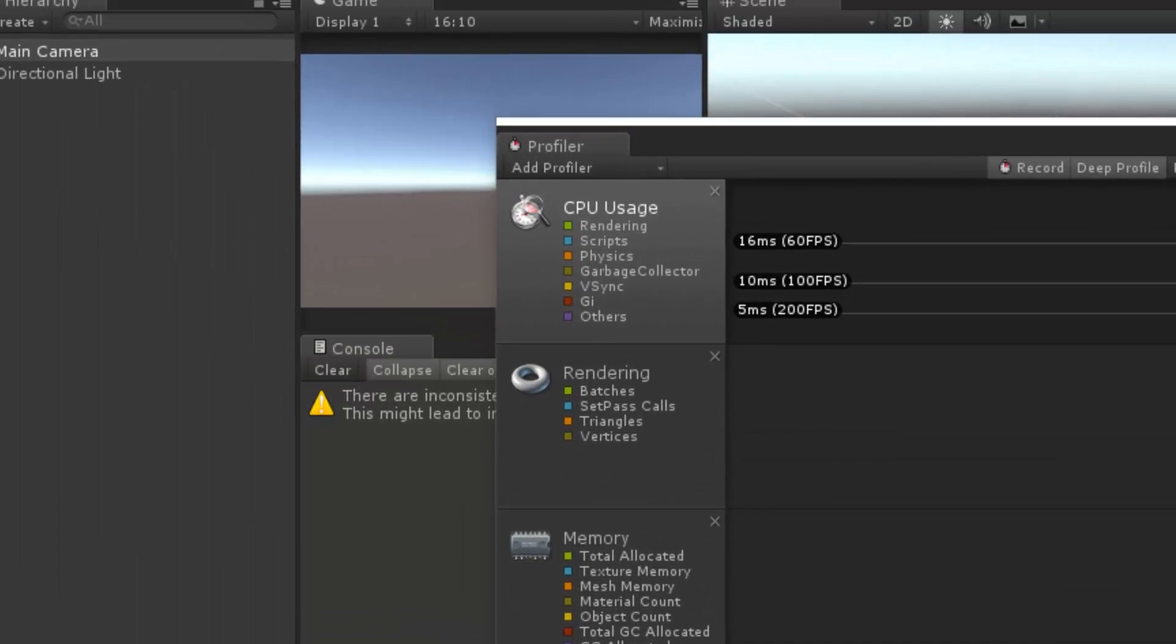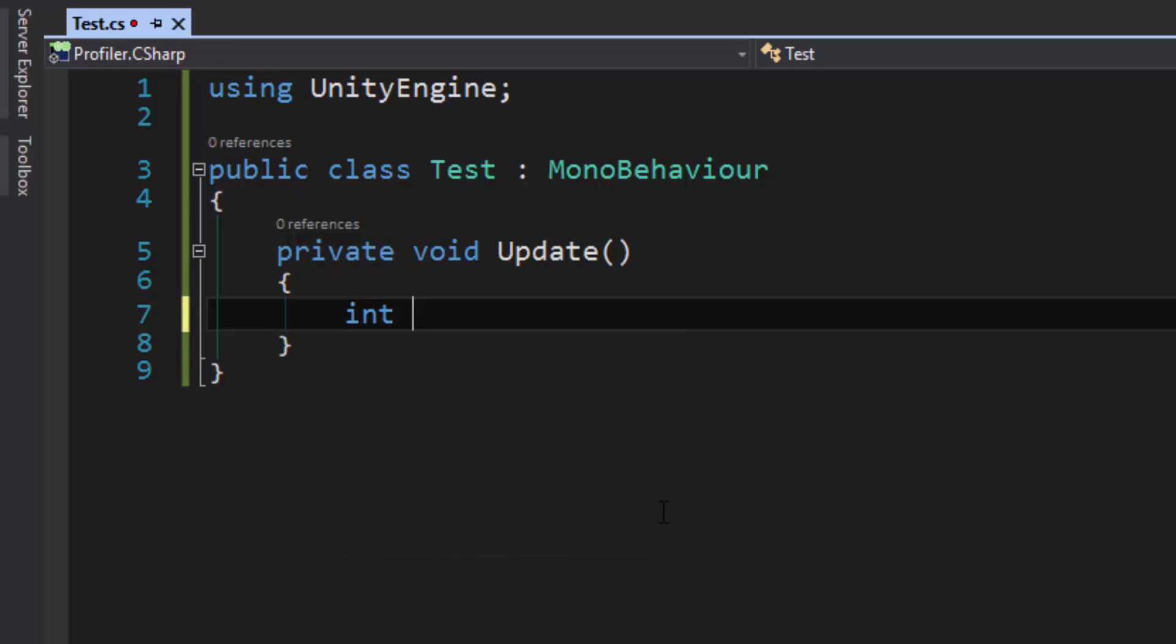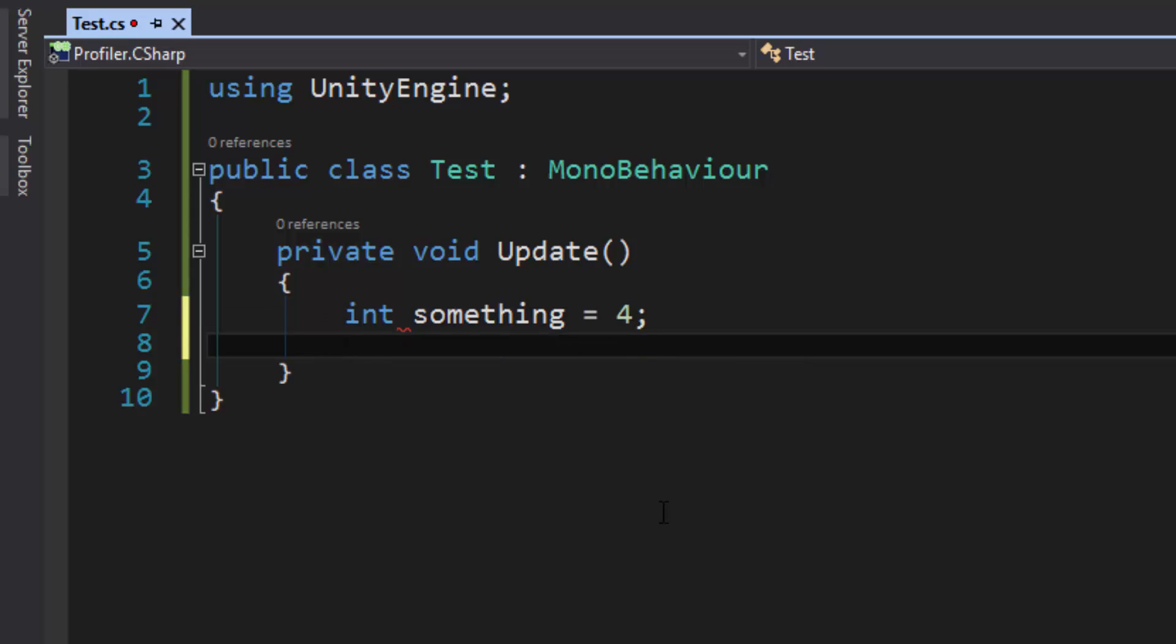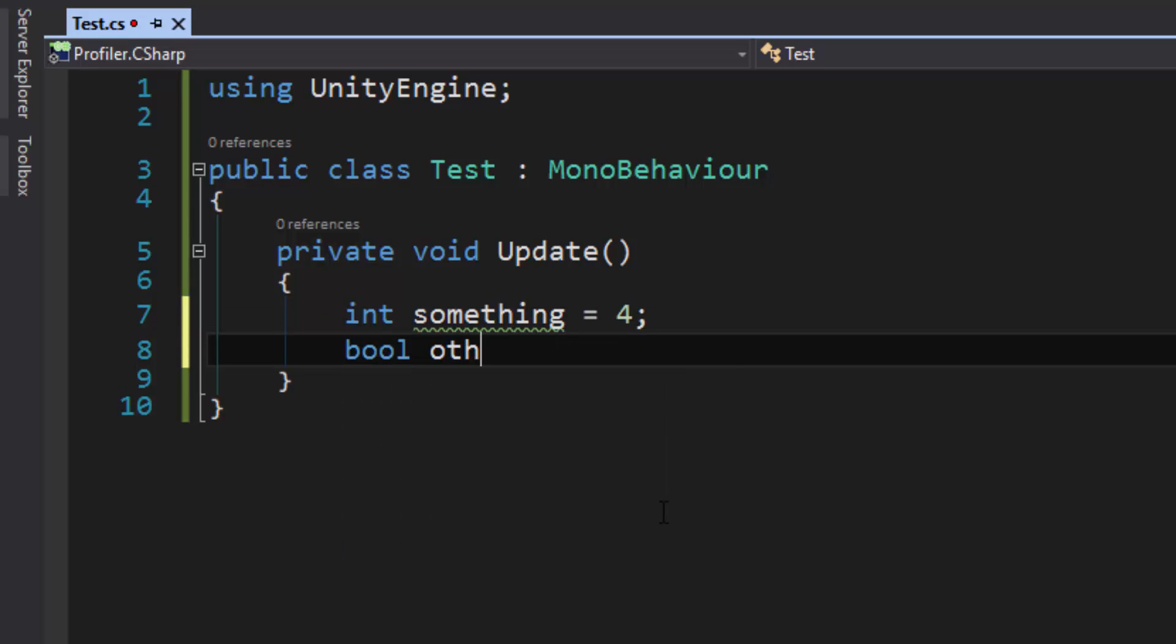I'm going to go over into our script, and I've blanked out everything and I'm not using all that old stuff. What we're going to do is first we're going to create some things that don't make garbage, and then we're going to create some things that do make garbage. So let's make an int something equals four, and then let's make a bool other equals true.